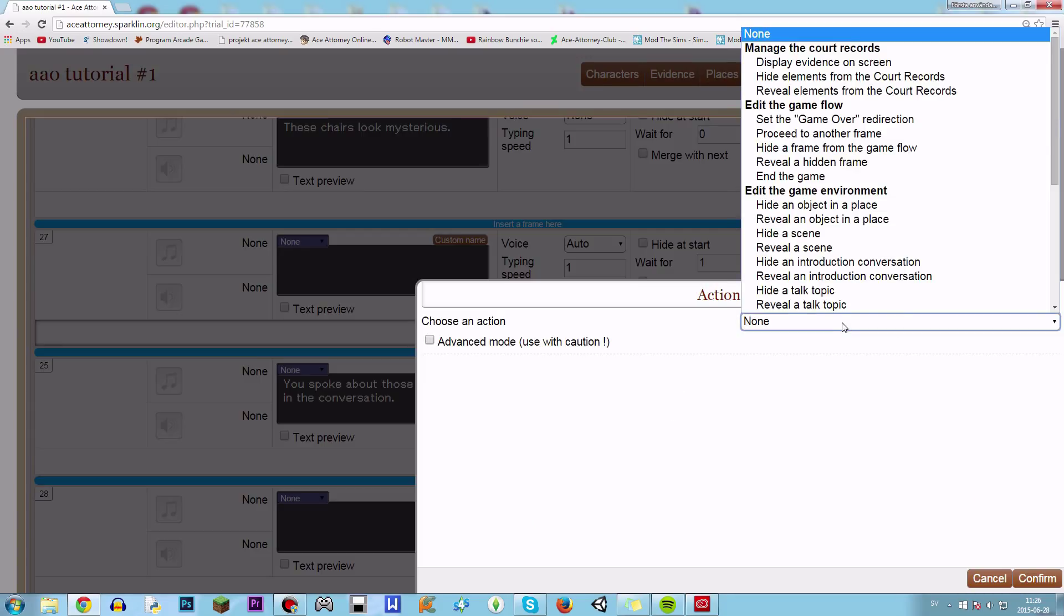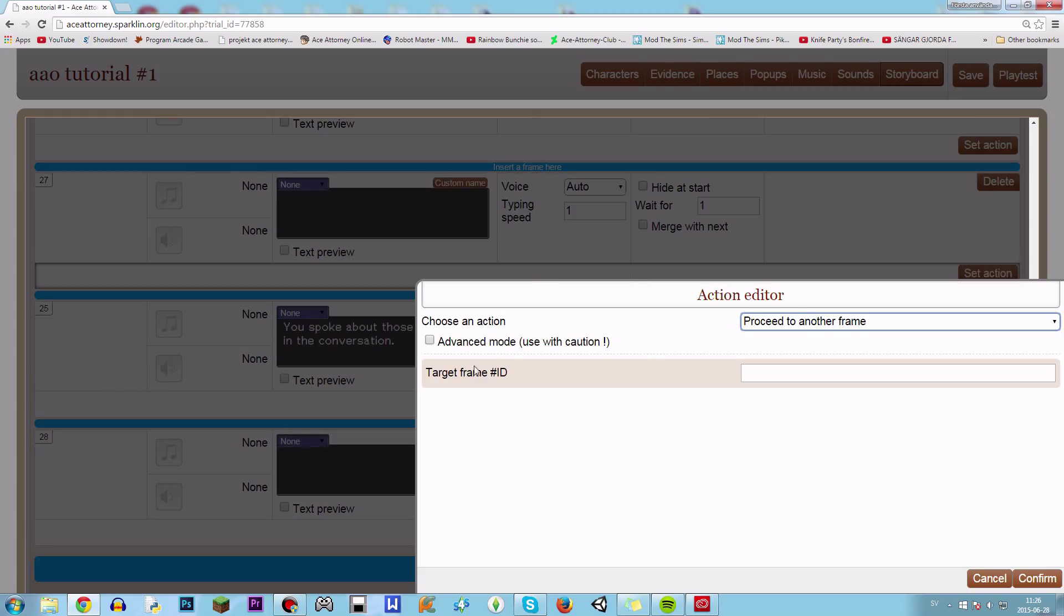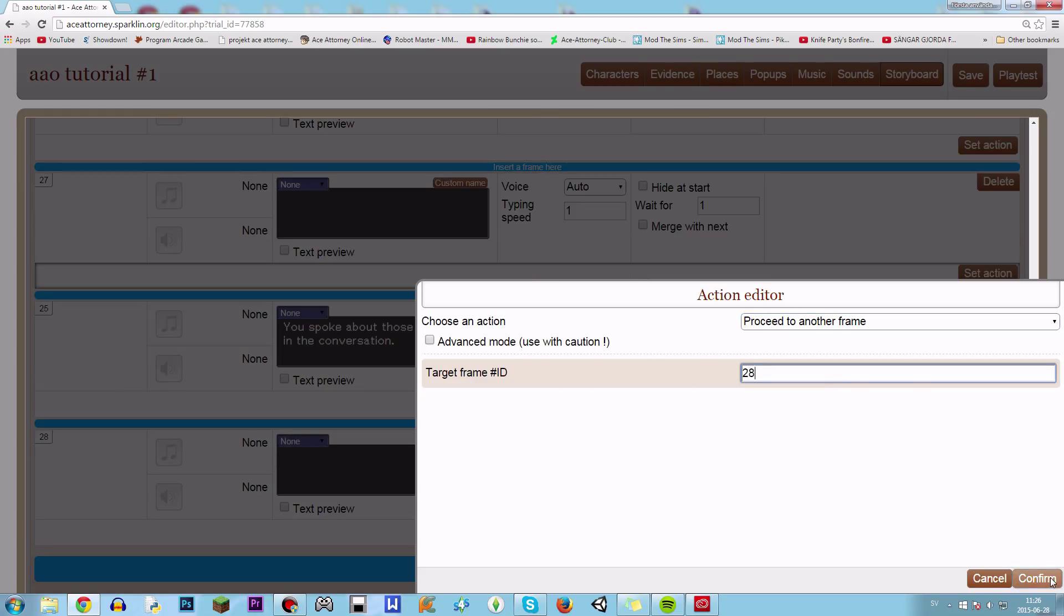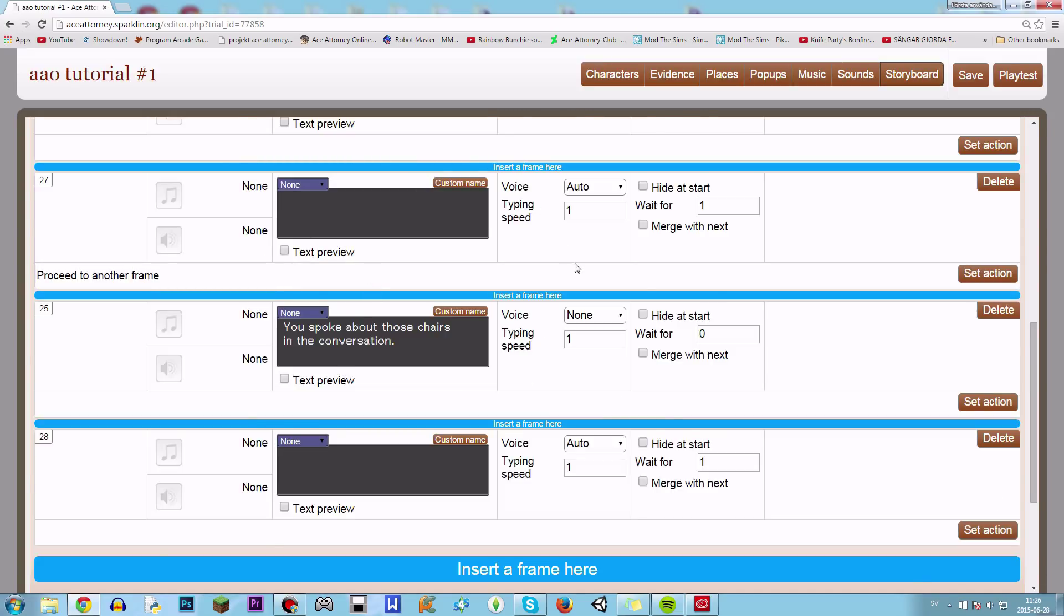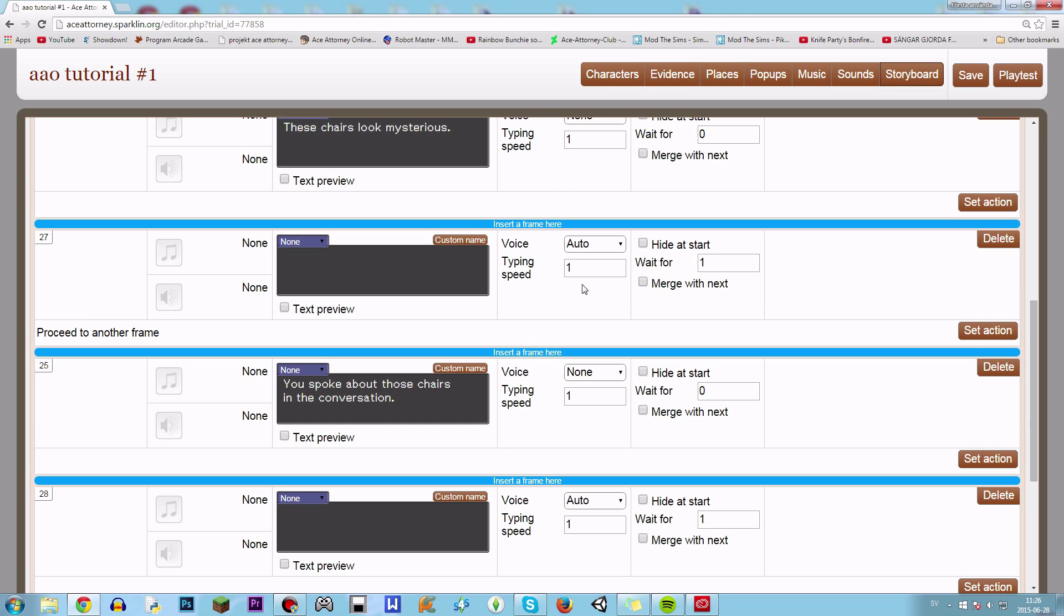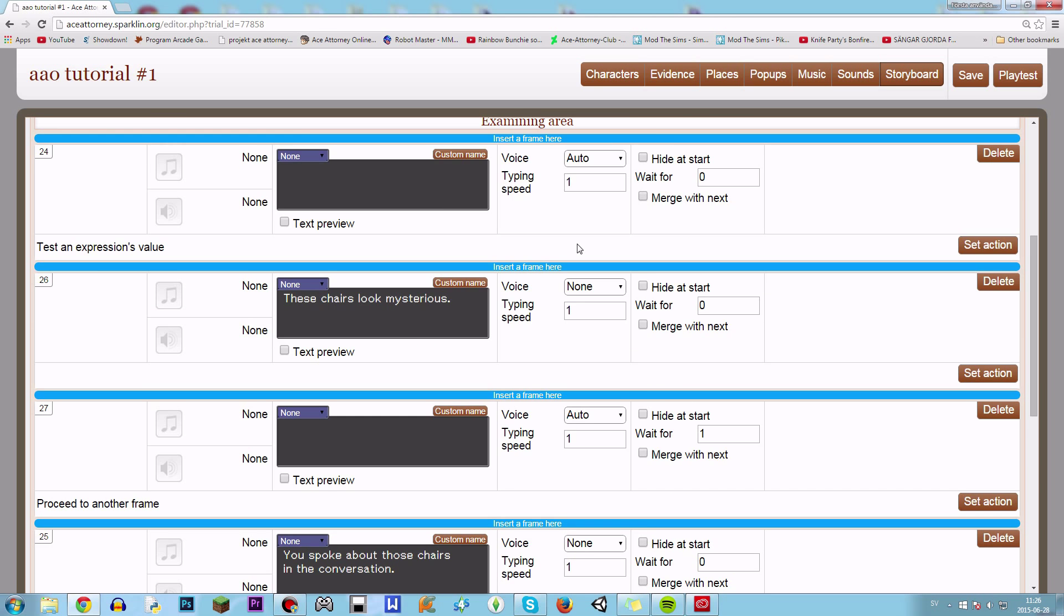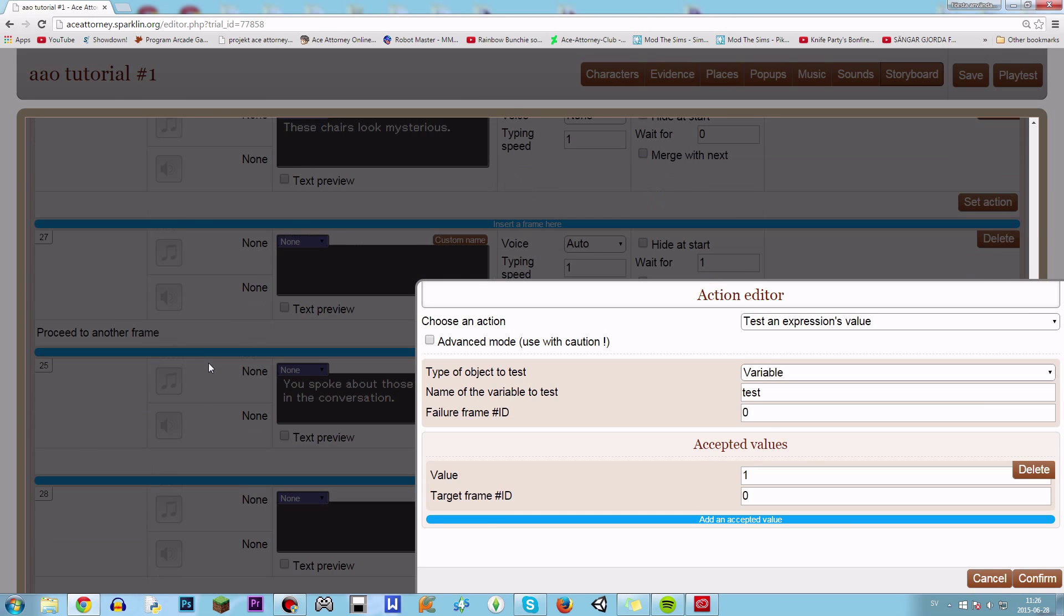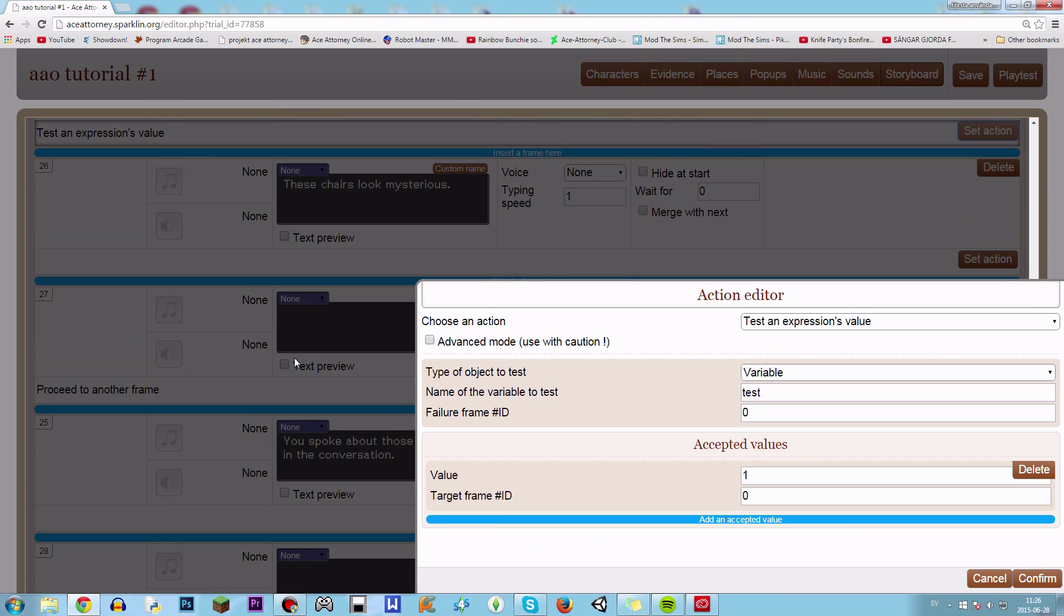So let's just create another frame here. Use proceed to another frame. And so if we talked about these chairs with Mr. Payne, which will be test equals one, it will go to a frame 25.